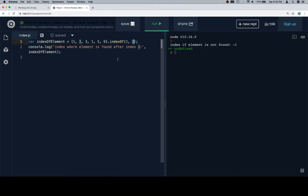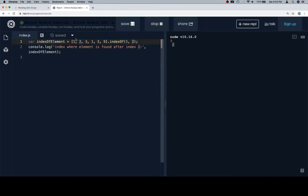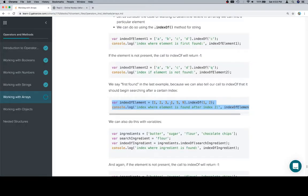In this case we're going to be looking for element 1, but after index 2. So if we run this, we don't get the index of 1 at index 0, we get it at index 3.